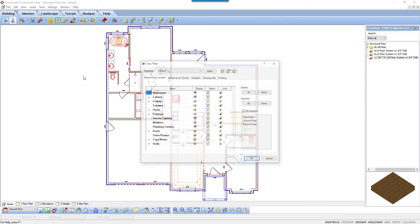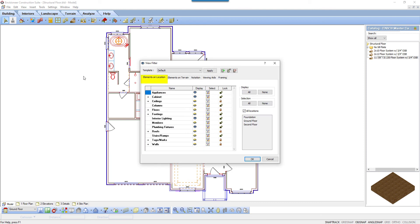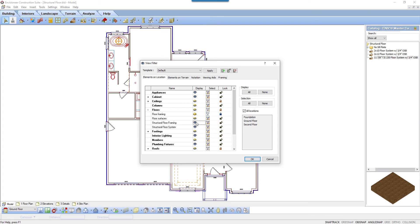In the View Filter dialog box, under the Elements on Location tab, select the plus sign beside Floors in the element name list. This will expand the floor elements. Open the eye to turn on the visibility beside Structural Floor Framing. For visual ease in the example model, appliances, cabinets, interior lighting, and plumbing fixtures eyes will be closed. Then click OK.